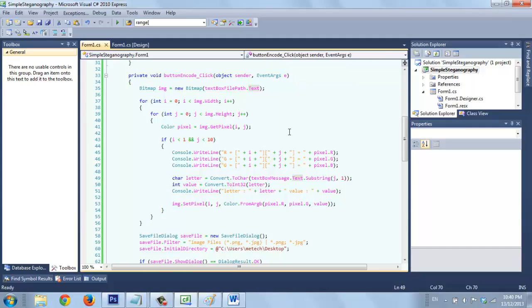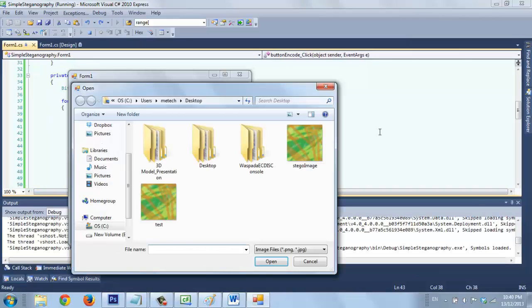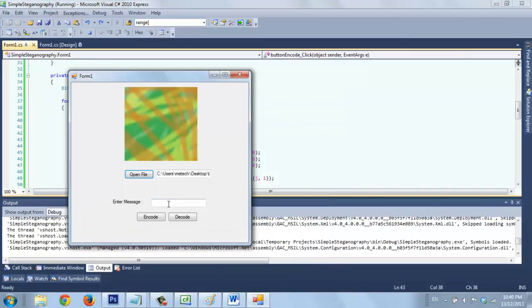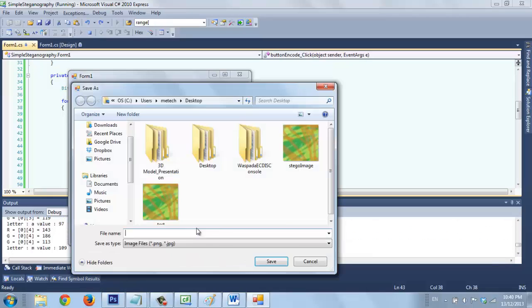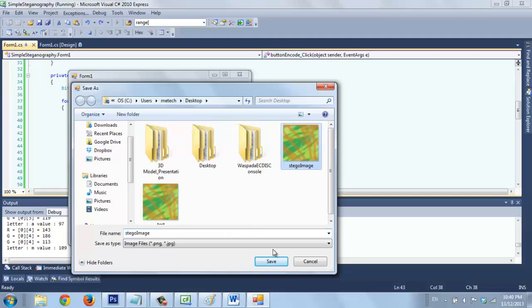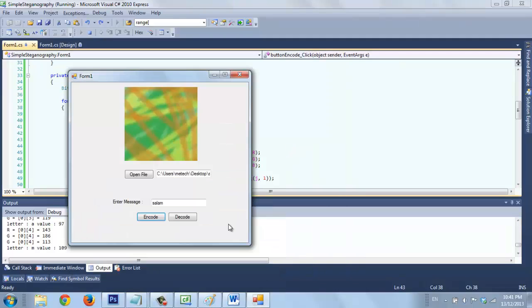Control-Z back, let's use this test line. Okay, we save as, let's take image, save, we paste, yes. So we already encode a message, salam.